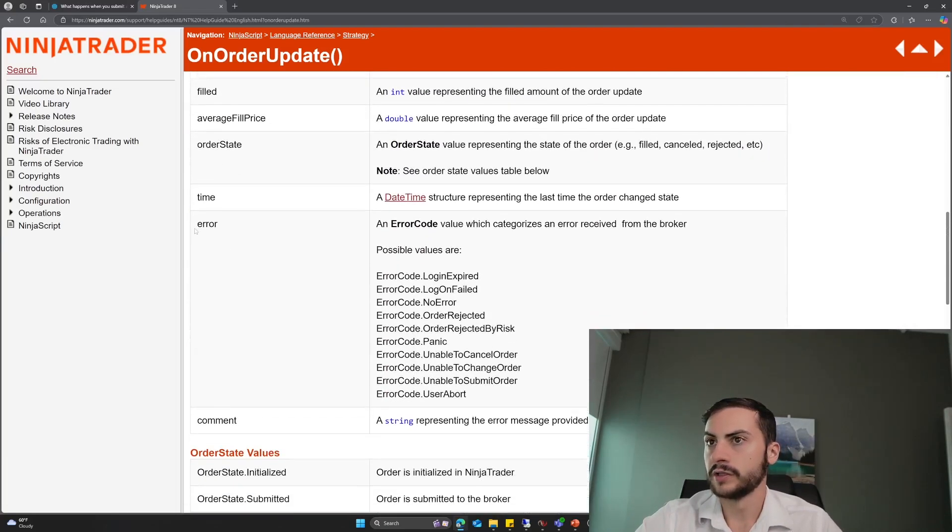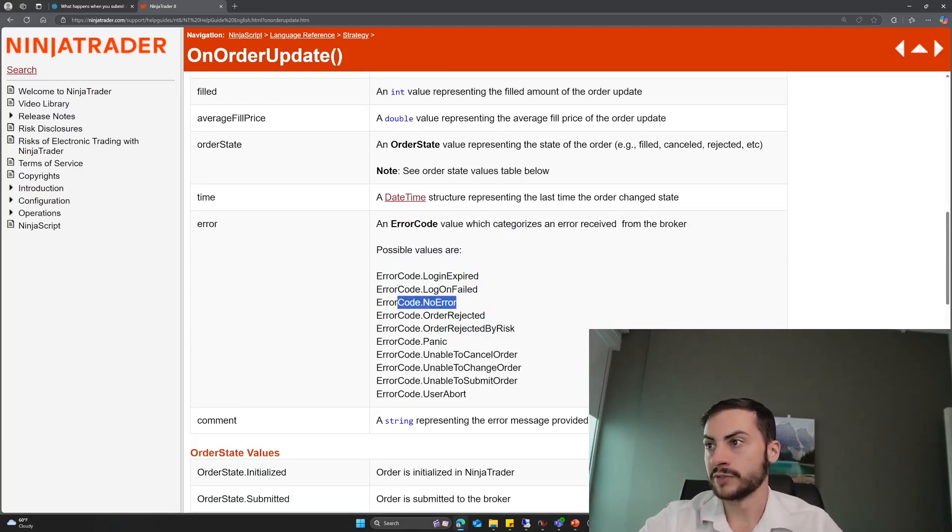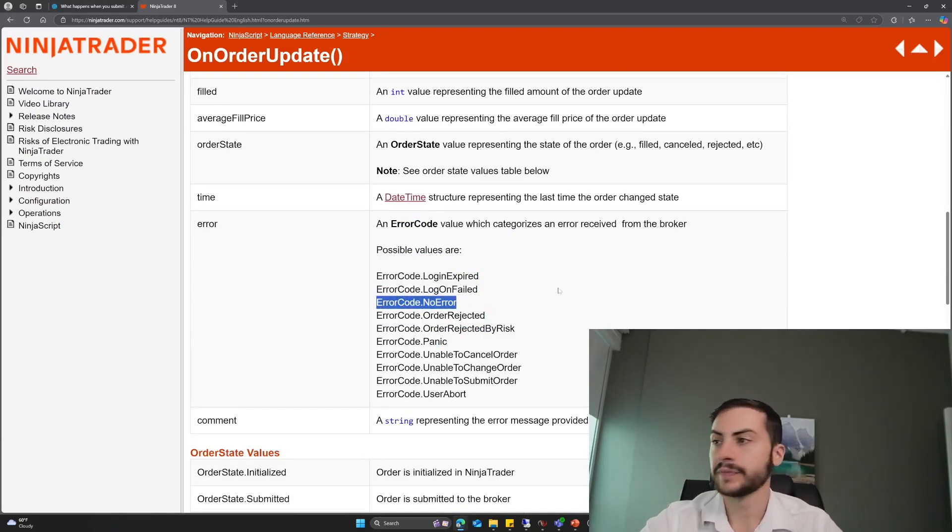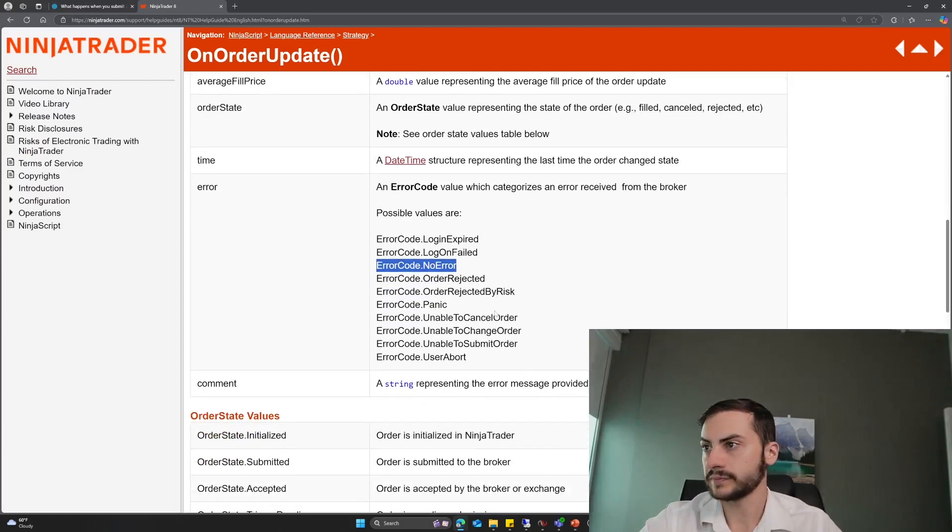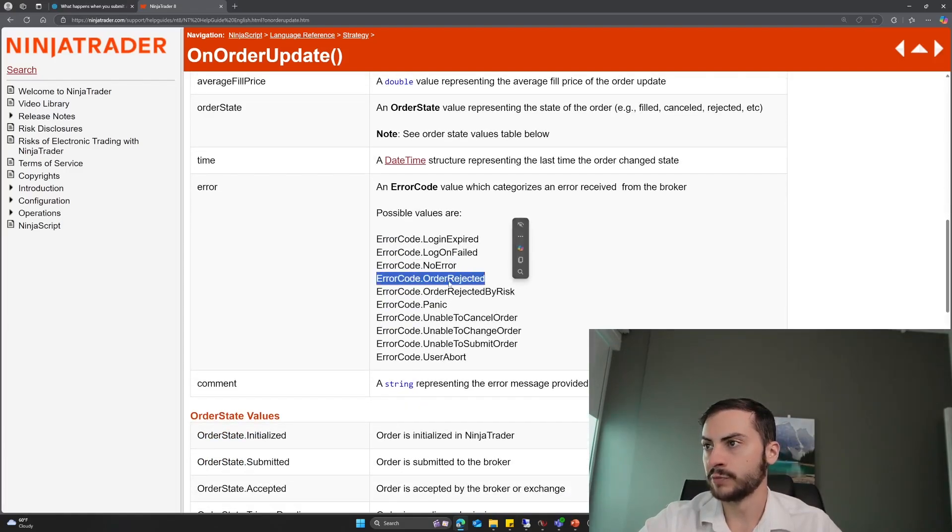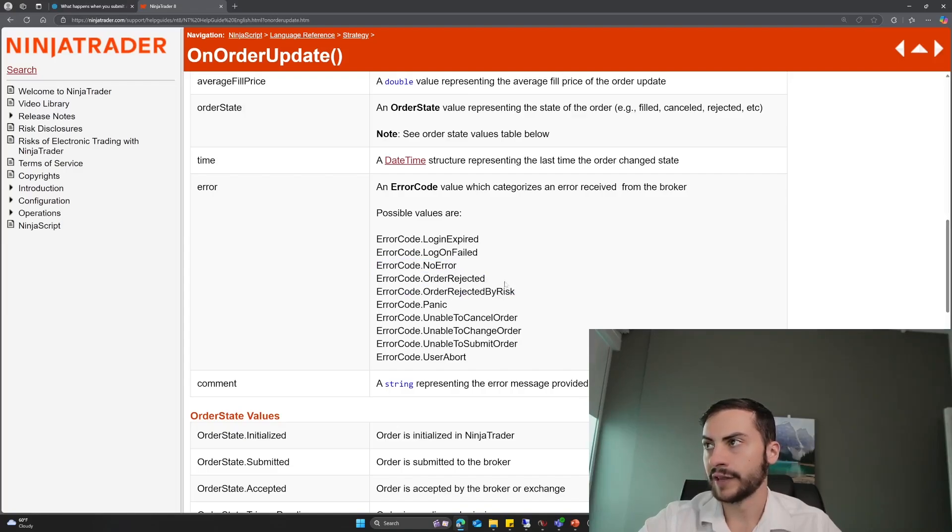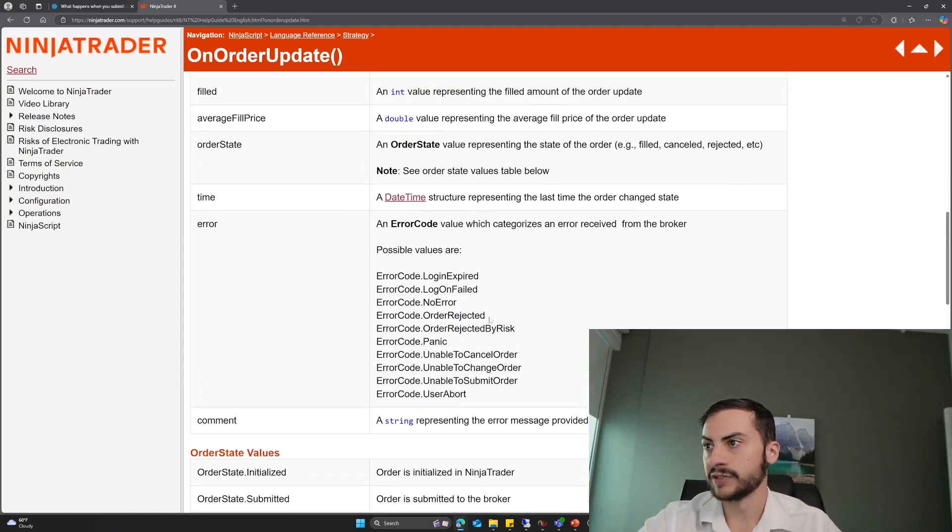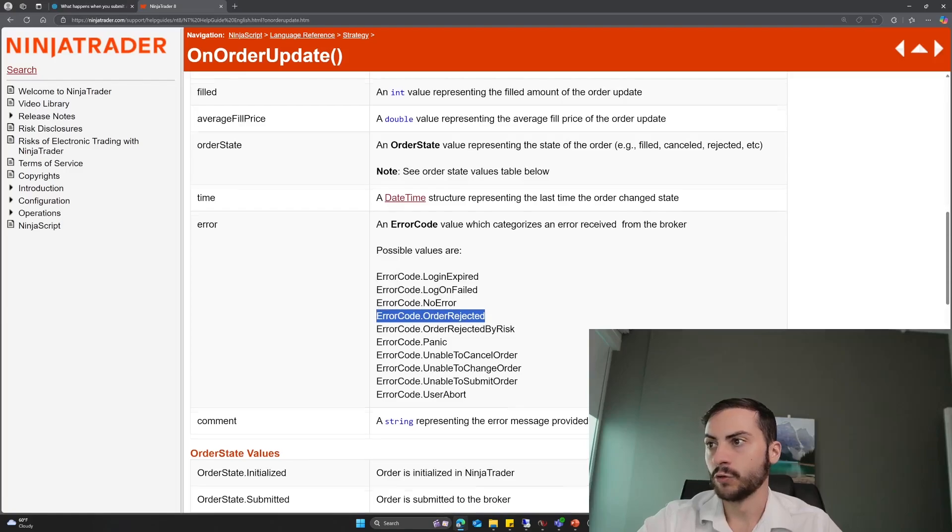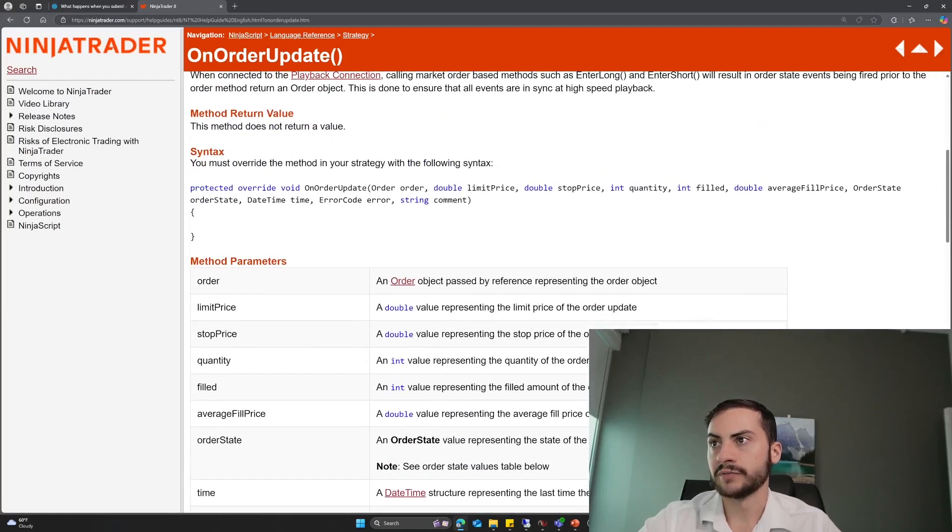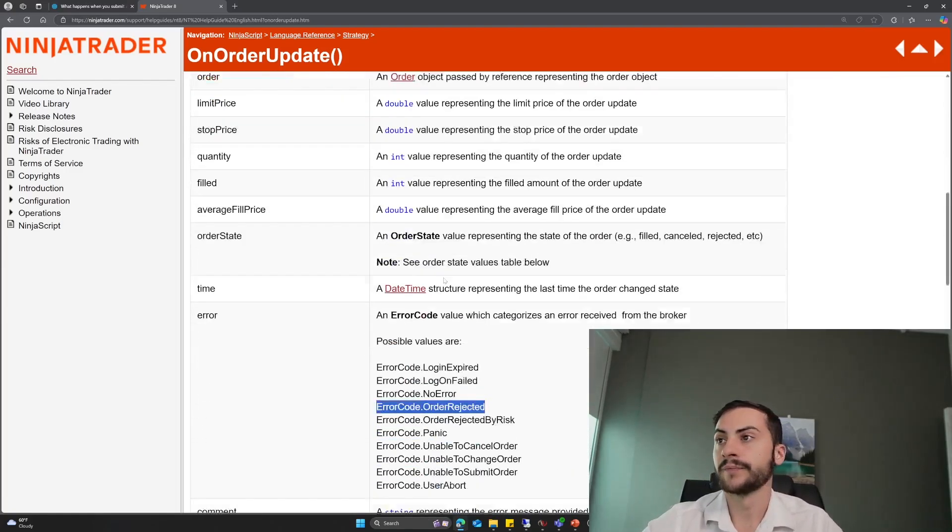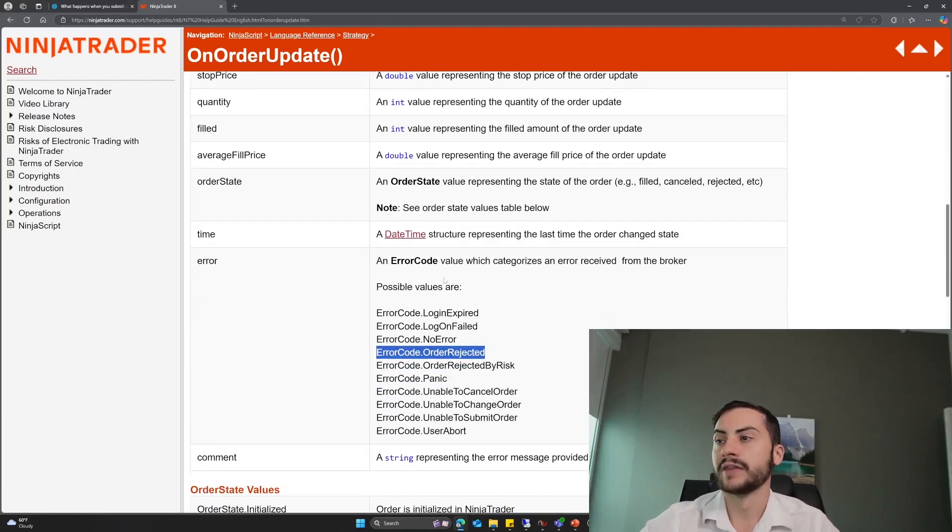And you would check for an error code. So the error code, which is passed in, the default is, I'm assuming, no error if there's no error. But the error code that would have been submitted would probably be order rejected, not order rejected by risk for that code. But that would be called. So order rejected, and then you could check if that error code is true, and if it is, resubmit the order.